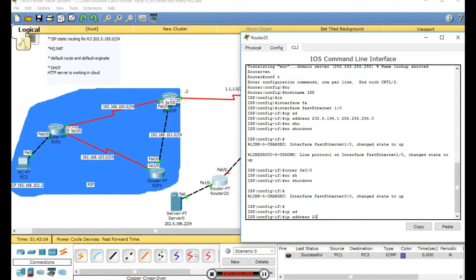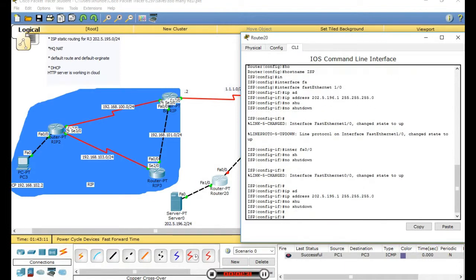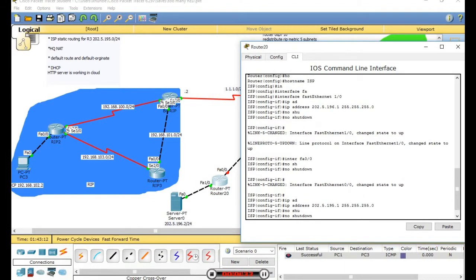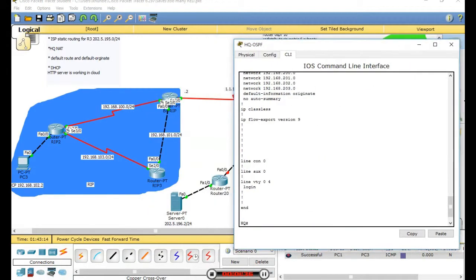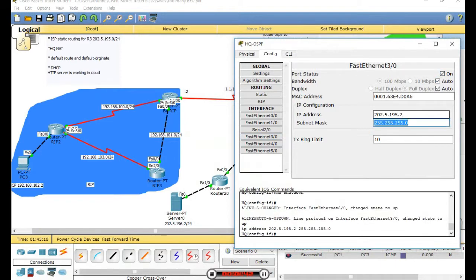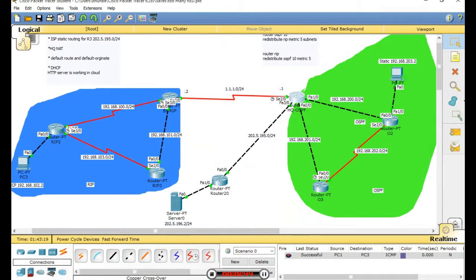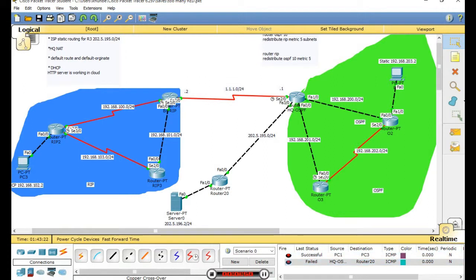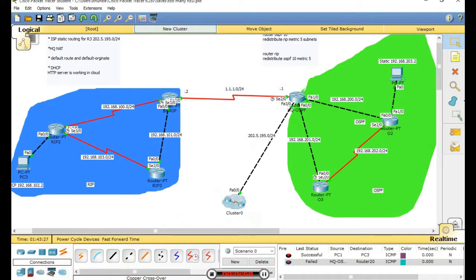Configure the address, then no shutdown. Then this interface - files, no shutdown. Check connectivity. This area is the internet.